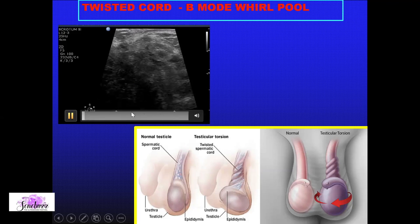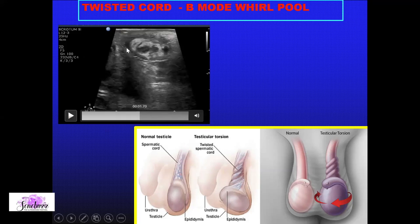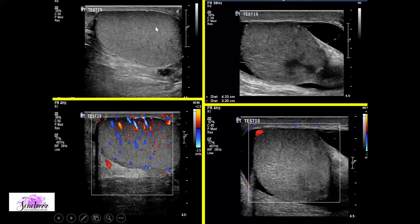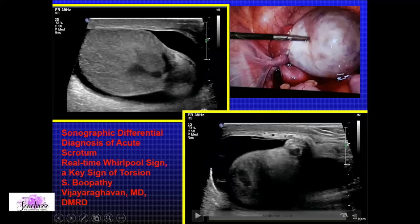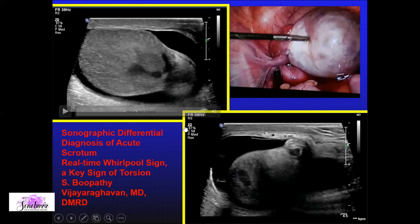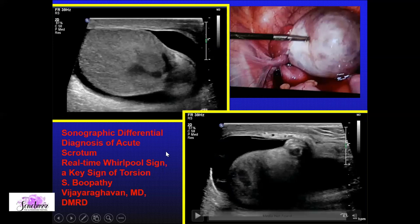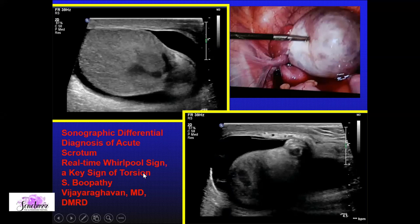The whirlpool sign is something you should search for in each and every case of torsion, because those testes can be beautifully picked up by this sign. In another case, the testis was normal on B-mode but inhomogeneous and hypoechoic with no flow — and again we picked up the whirlpool beautifully. Always stress Bhupati sir's article; it was a game changer in picking up torsion cases in day-to-day clinical practice.